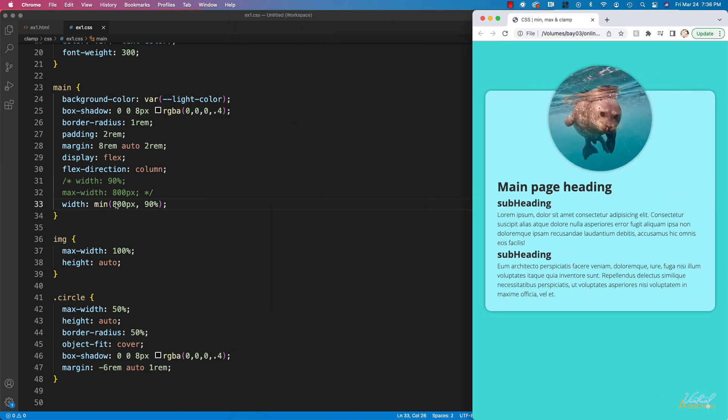It is possible to pass in more than two values. You can actually put in three values and then this is going to work in the same way, but it would take the smallest of all three values. I don't tend to use it in this way. It seems to be most useful for me by just passing in the two values.